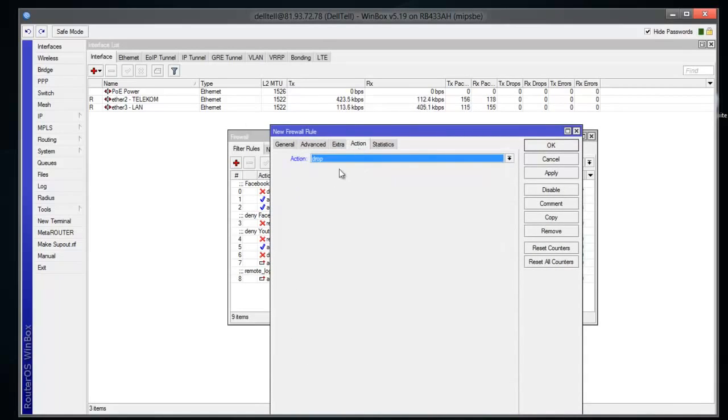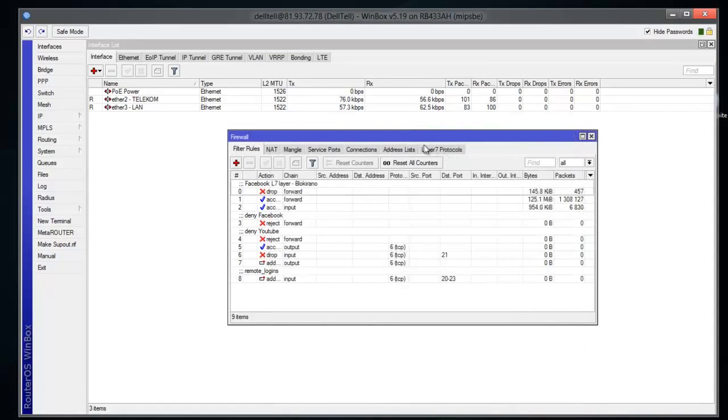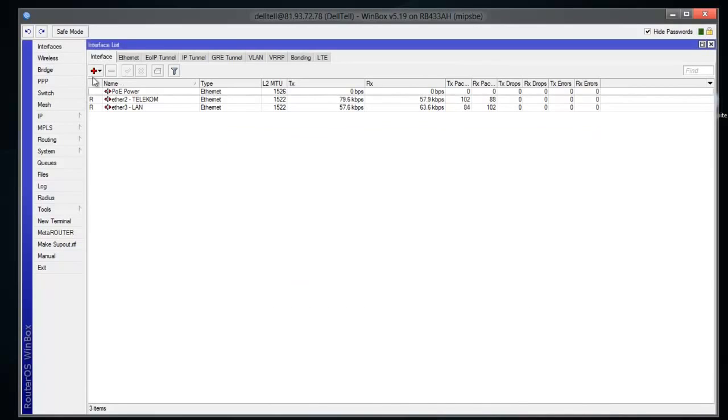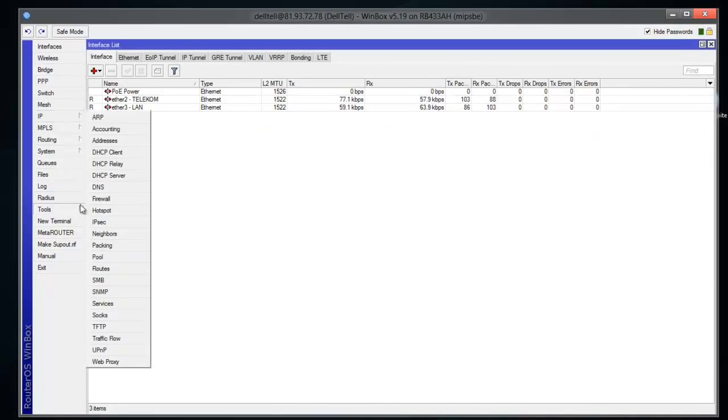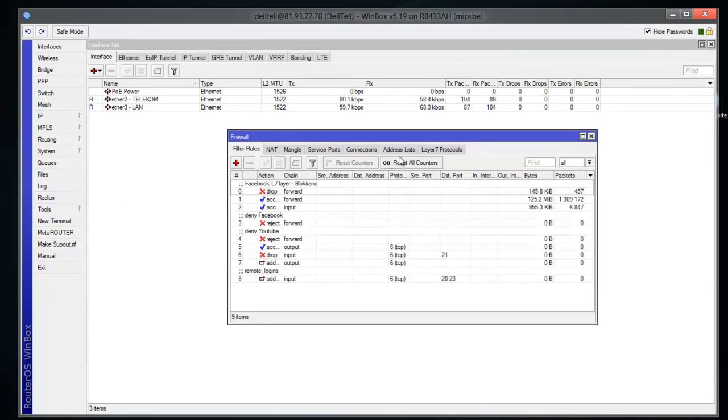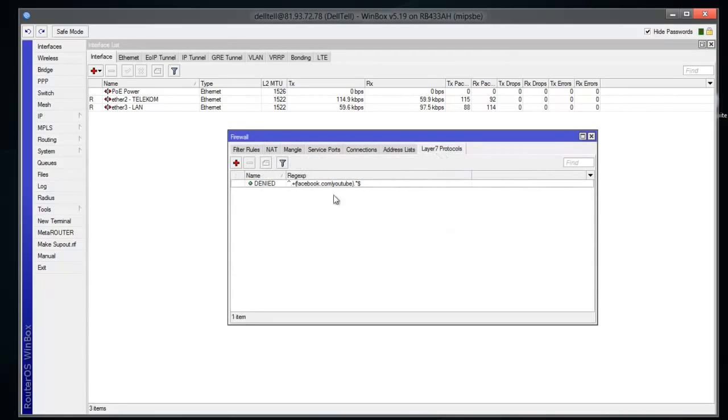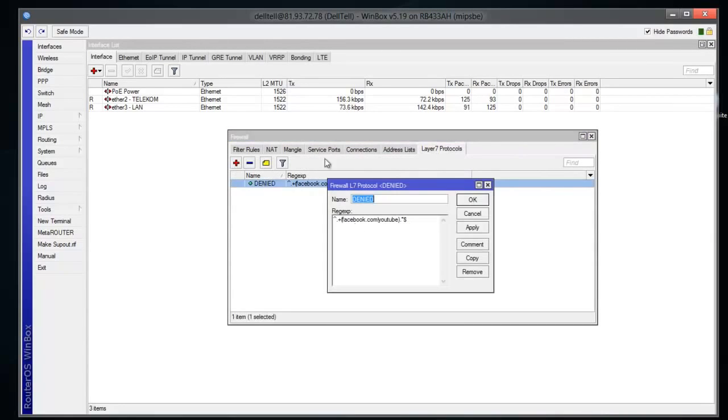That's pretty much it. So once again, you will connect to your router, you're gonna click IP, Firewall, Layer 7 Protocols. You're gonna click Add and you're gonna make exactly like this, except you can pick some other name if you want.